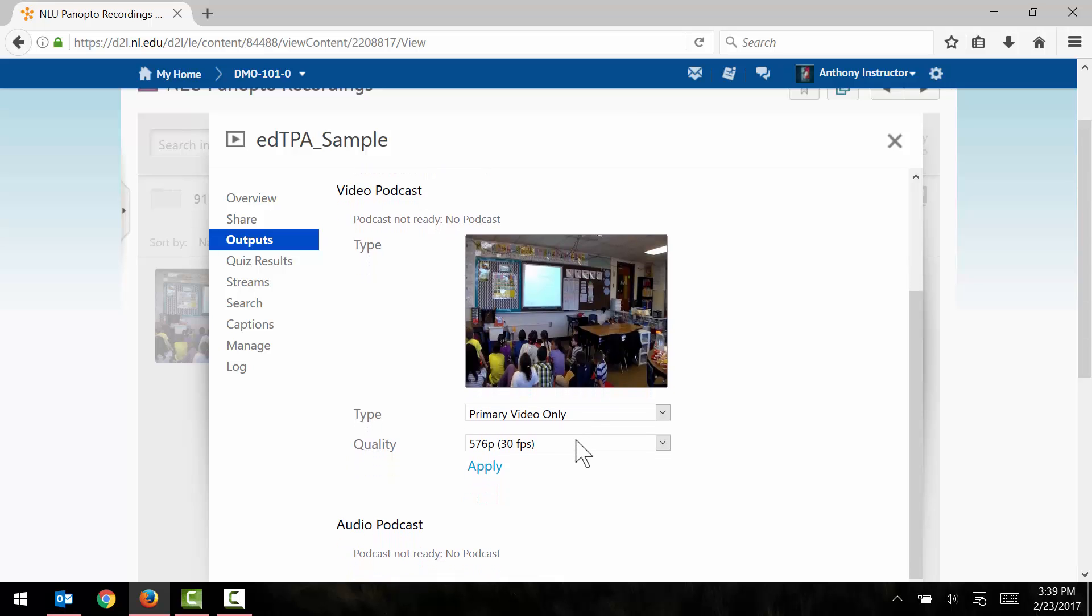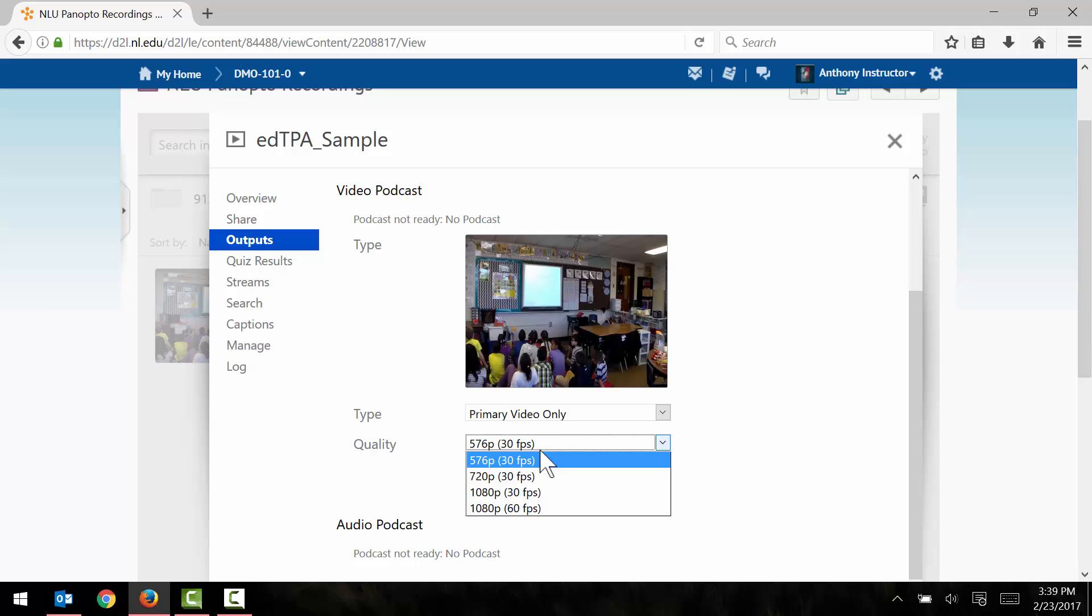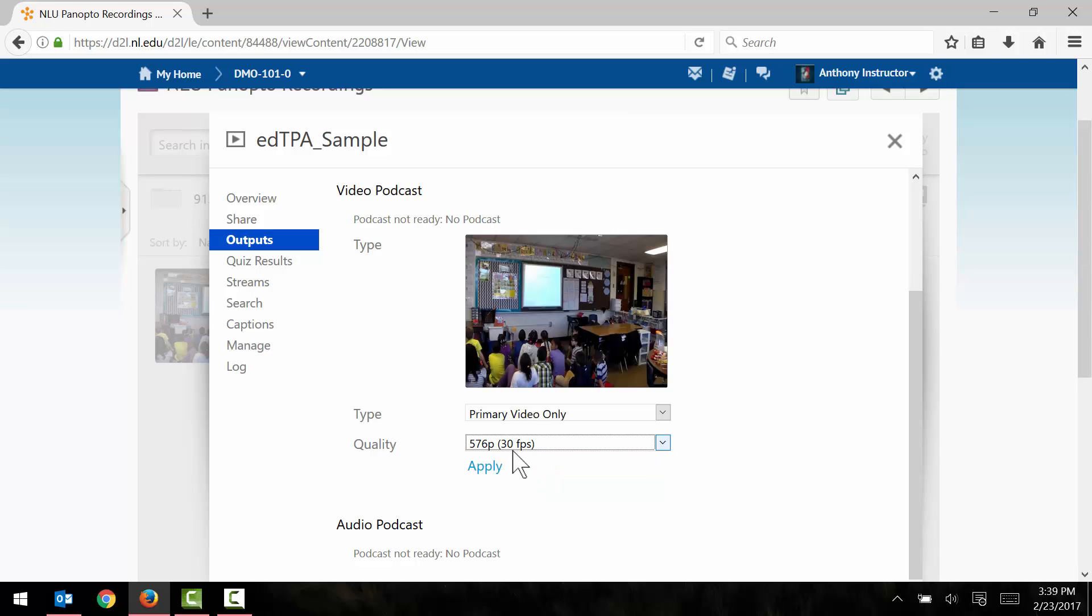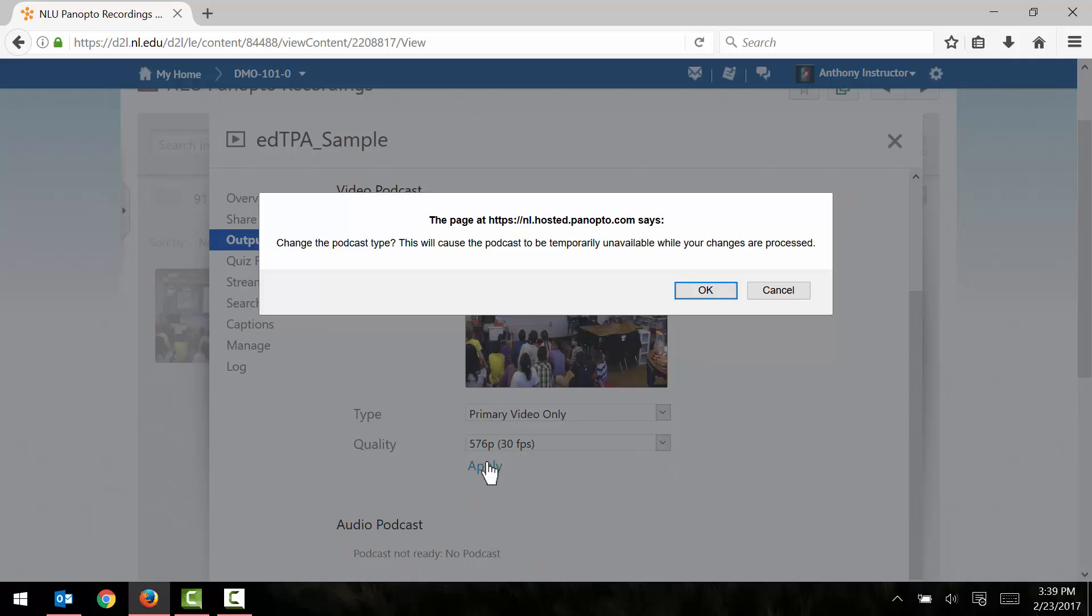Below that you can change the quality of the video. Now this is where the compression comes into play. Generally for EdTPA I would select what's going to be the lowest setting available. My lowest setting is 576p at 30 frames per second, and that's generally acceptable for the EdTPA. So I'm going to click on that and click on apply.